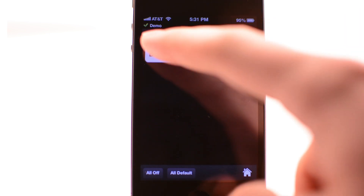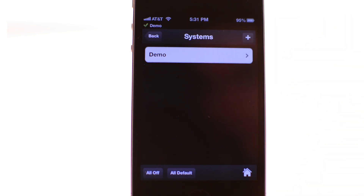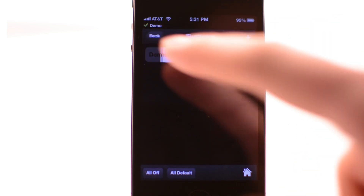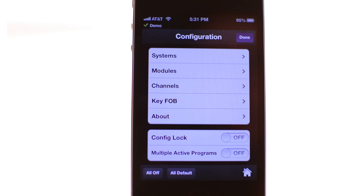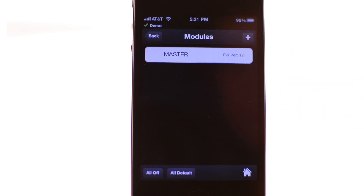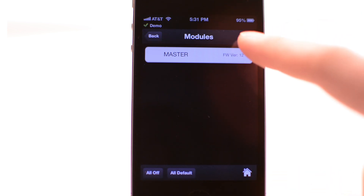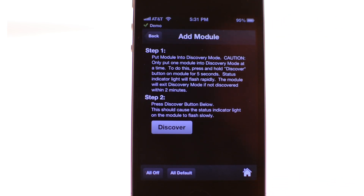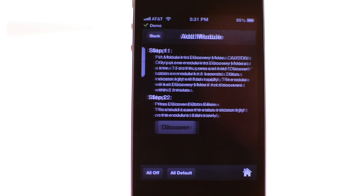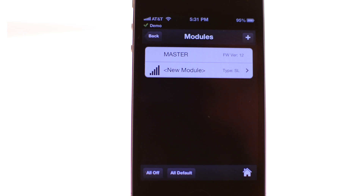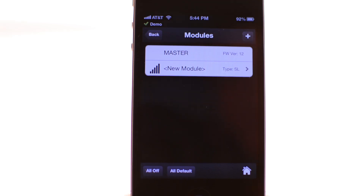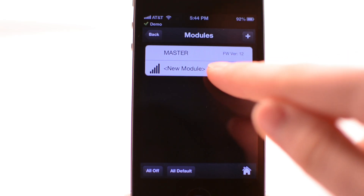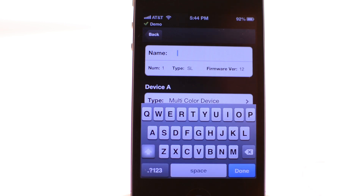From the configuration screen you can go into the systems menu and see that your system has been added. Your system name will also show in the top left along with a status indicator. Now you are ready to add a module. From the configuration screen, select the modules menu, tap the plus icon in the top right, and follow the on-screen instructions to put your module into discovery mode, then press the discover button. If the module has been successfully added, you will see a new module on the module screen.